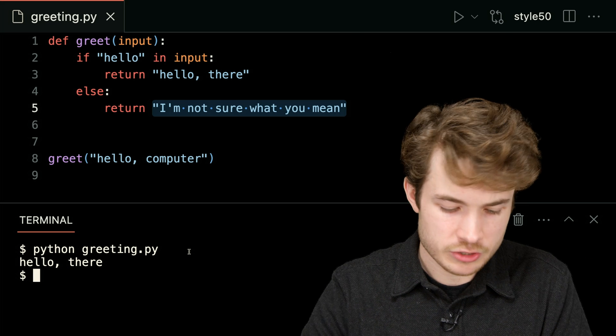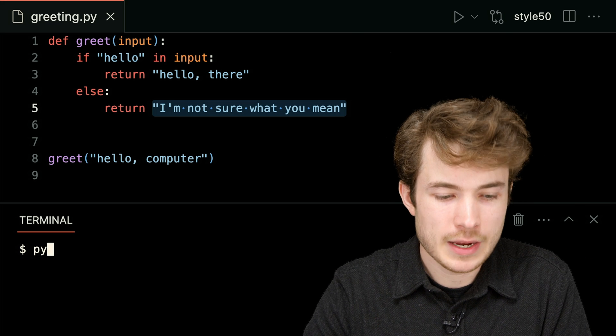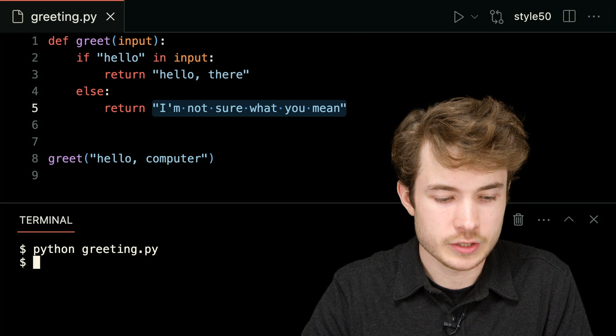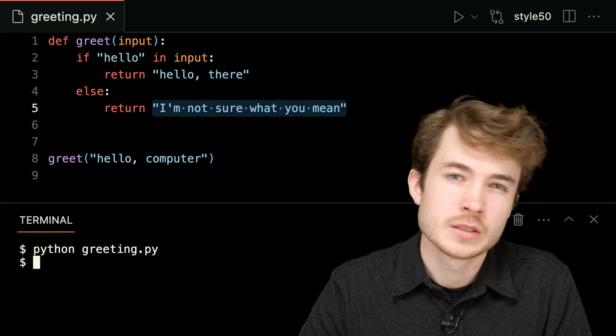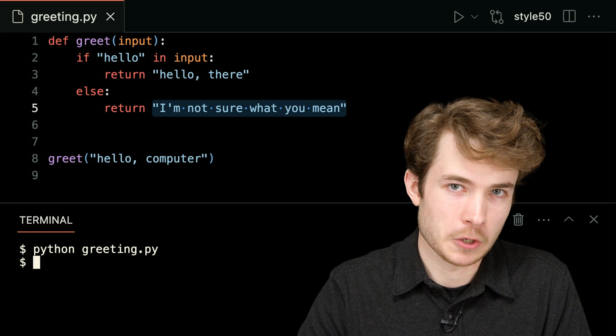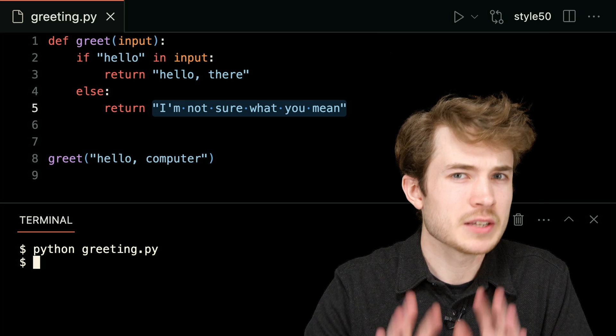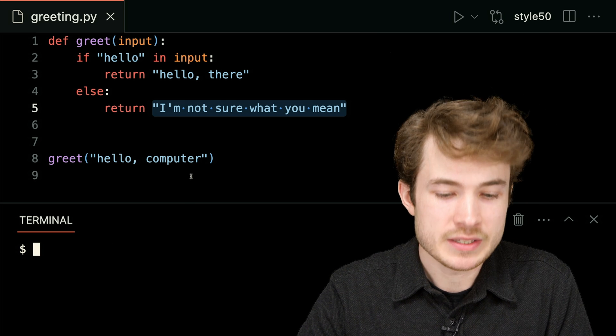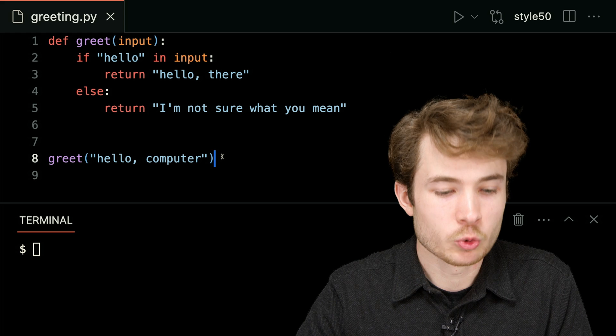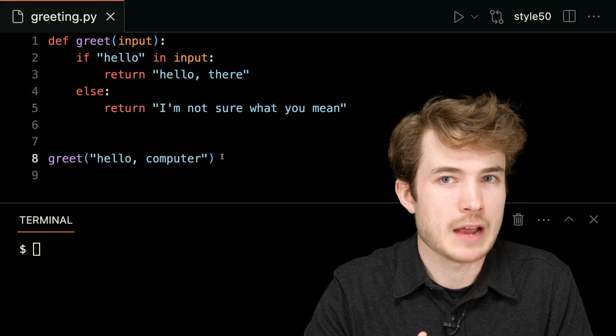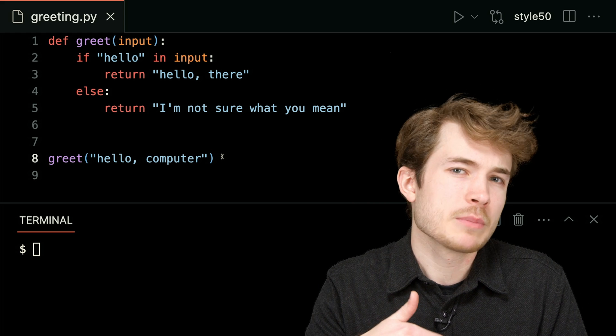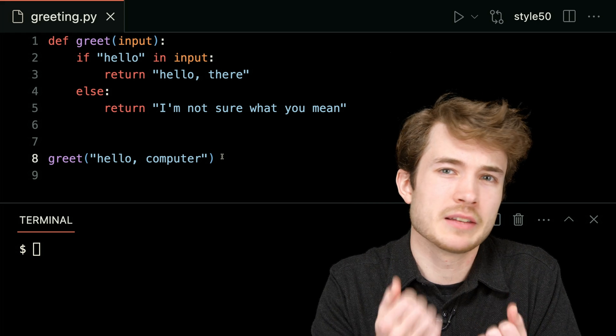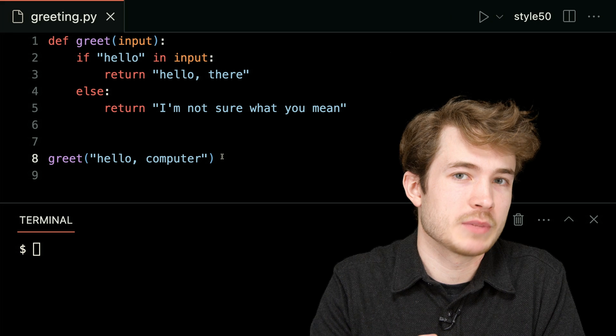So let's try this again. I'll say python of greeting.py, and I'll hit enter. And I don't see anything anymore, but that doesn't mean things are broken. So what happens now is that greet is returning some value, but I'm not really capturing it or using it in my program yet.